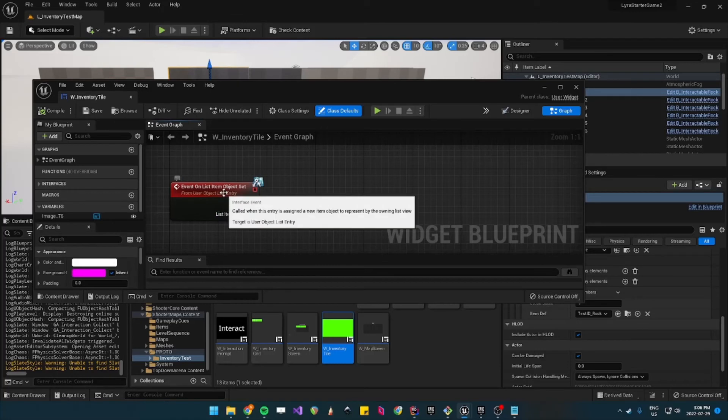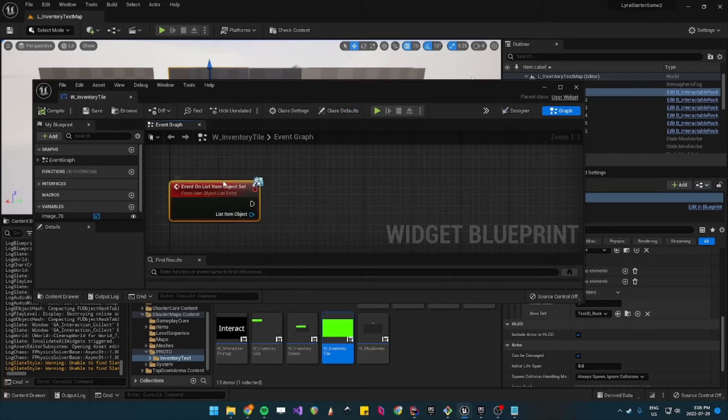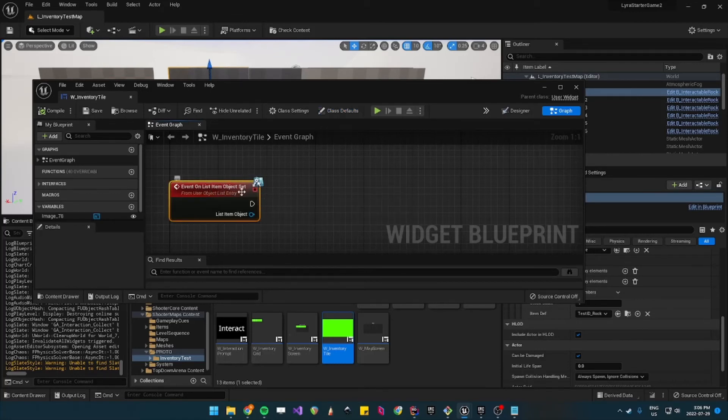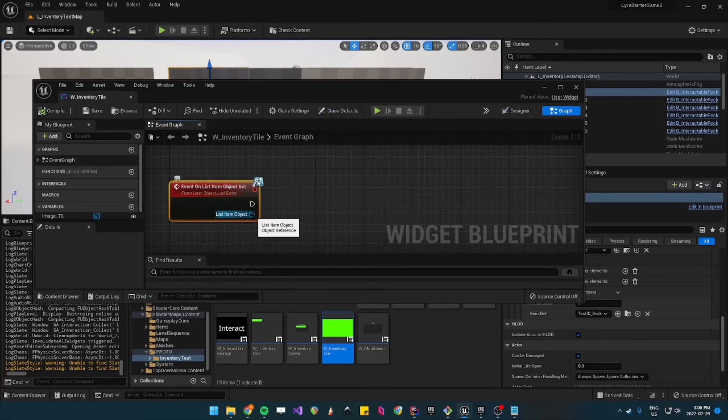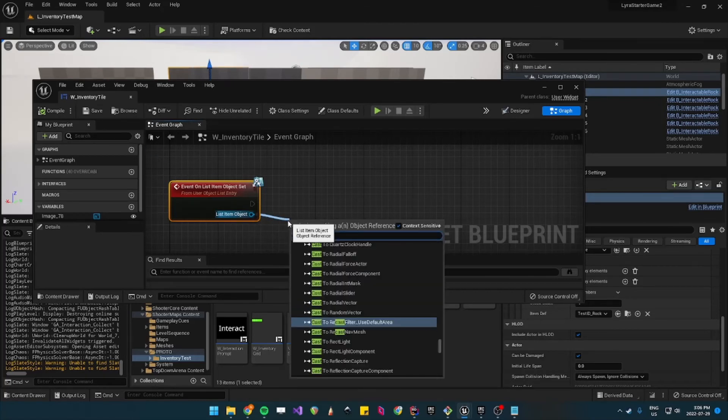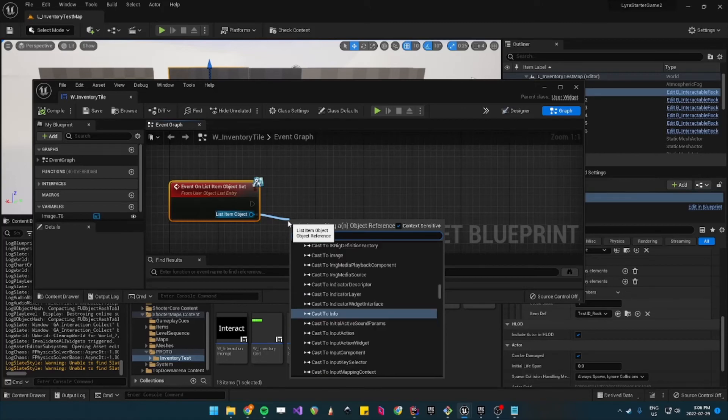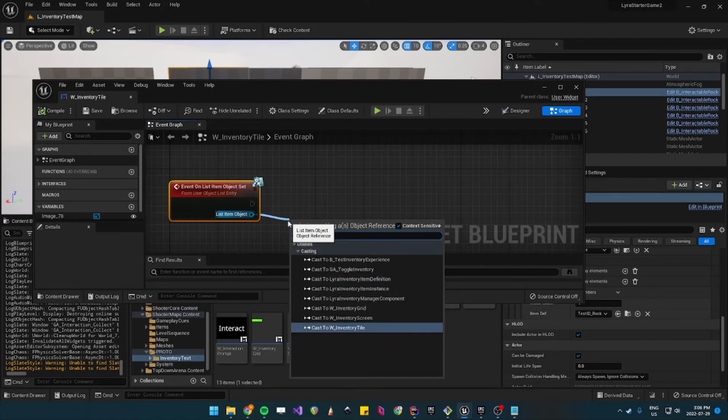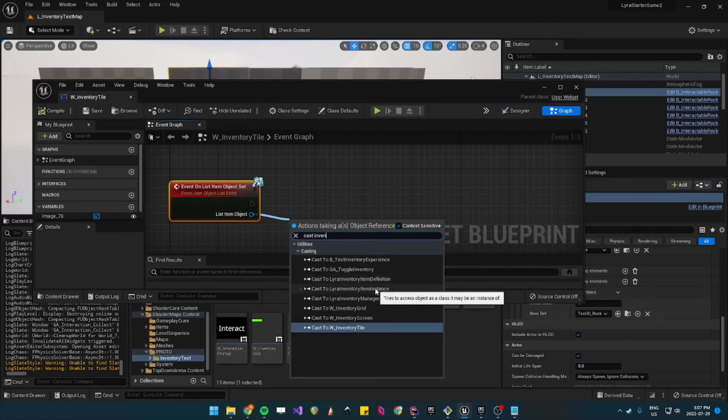And so this gets called every time an object is trying to be set and so the list item object is actually an instance of the inventory item. So we'll cast this to inventory item instance.